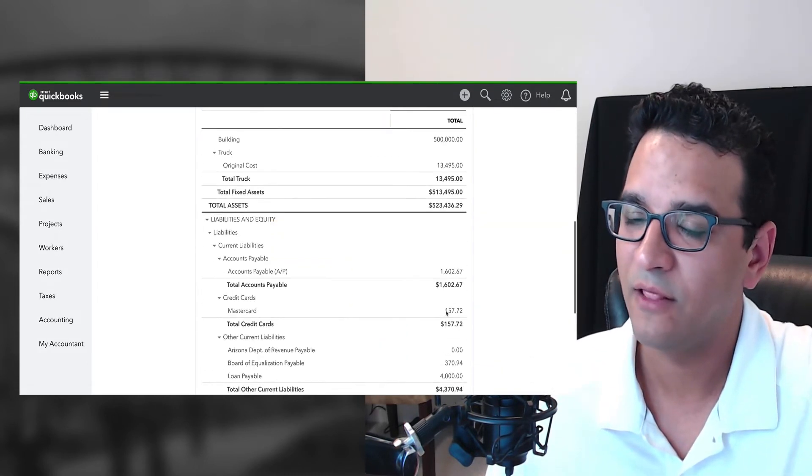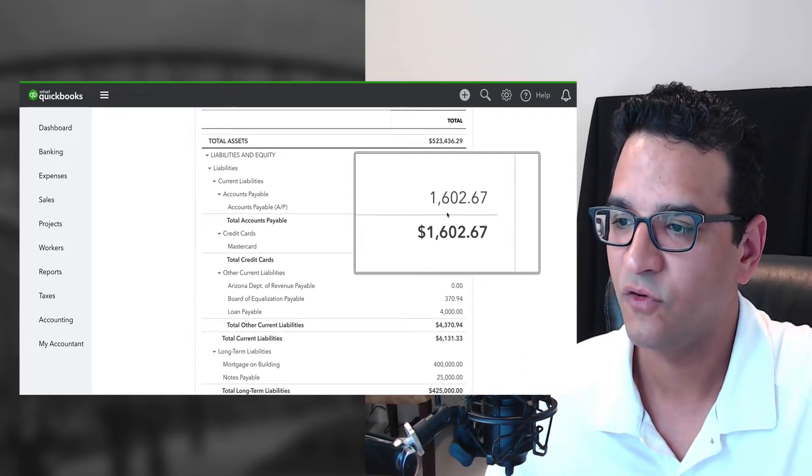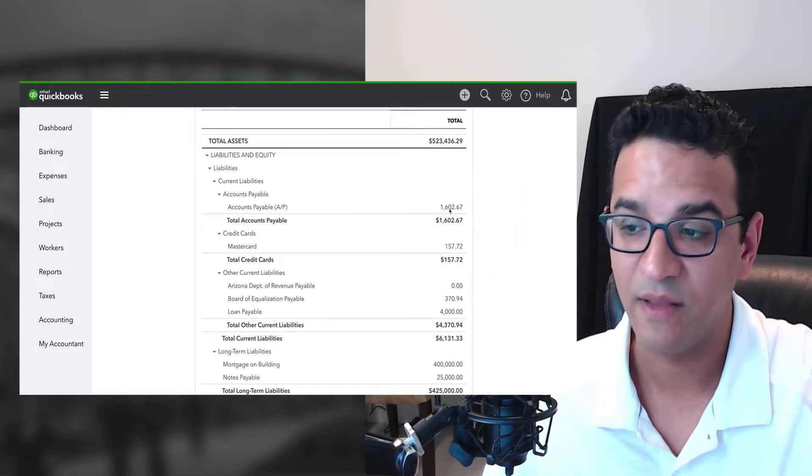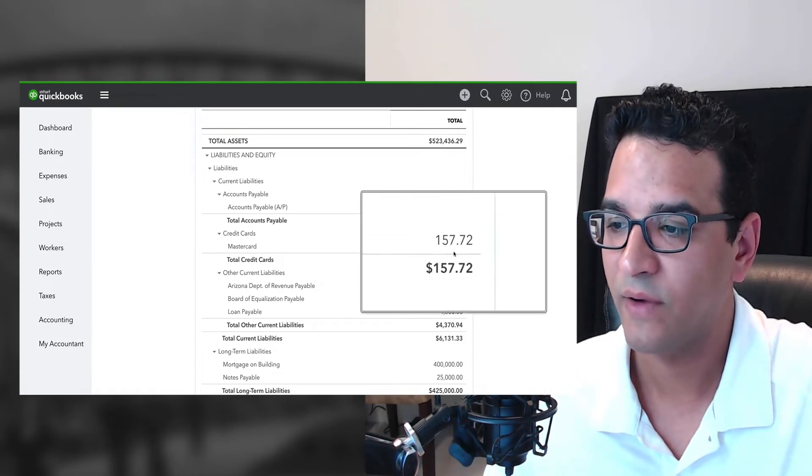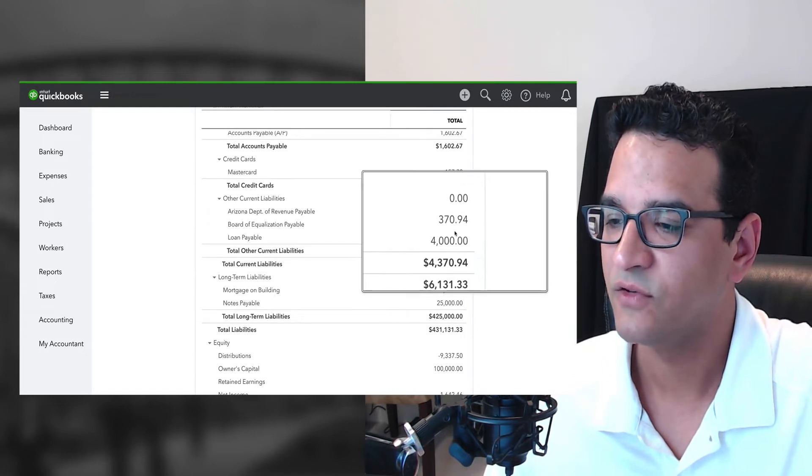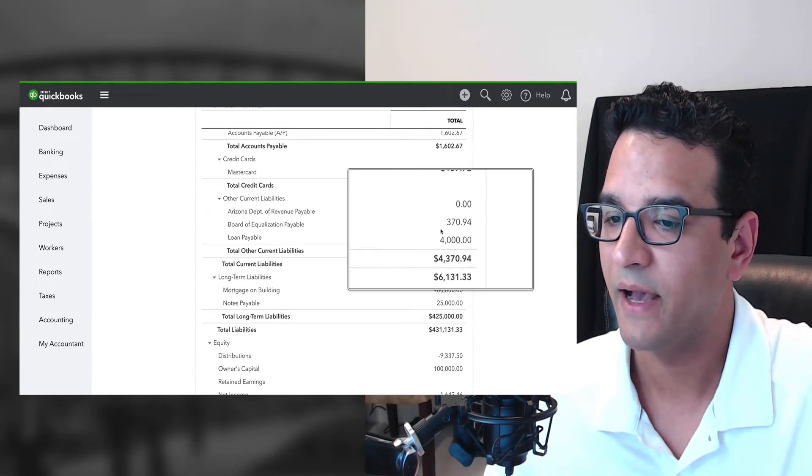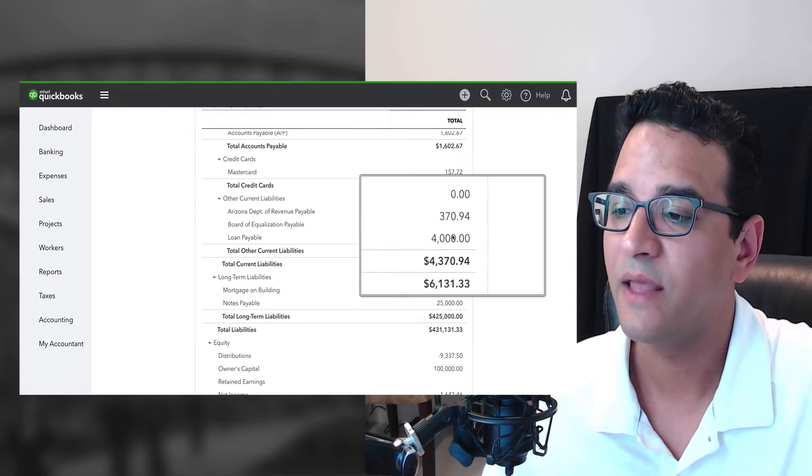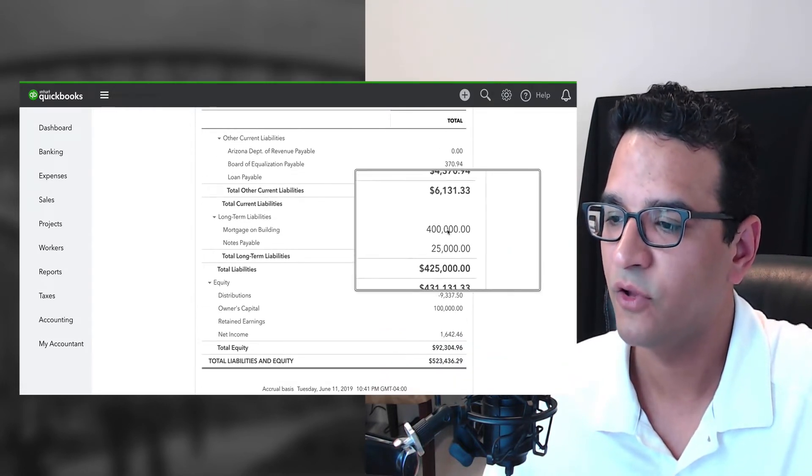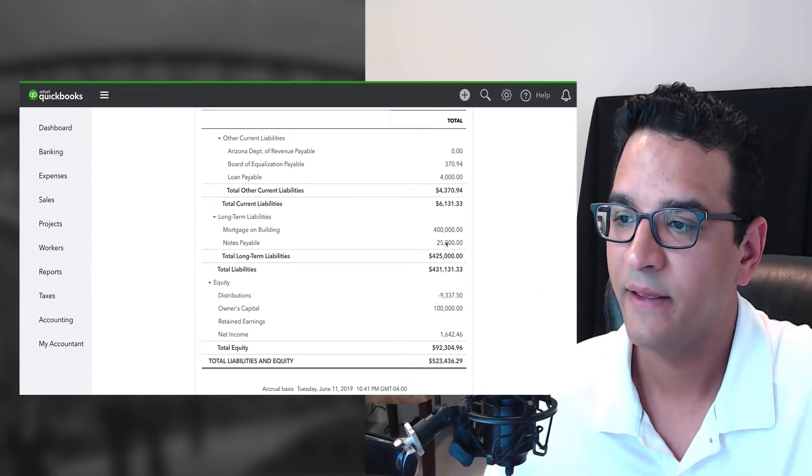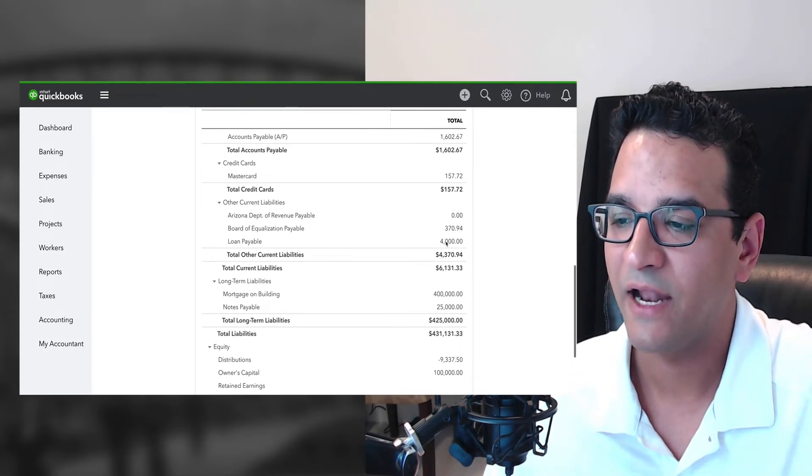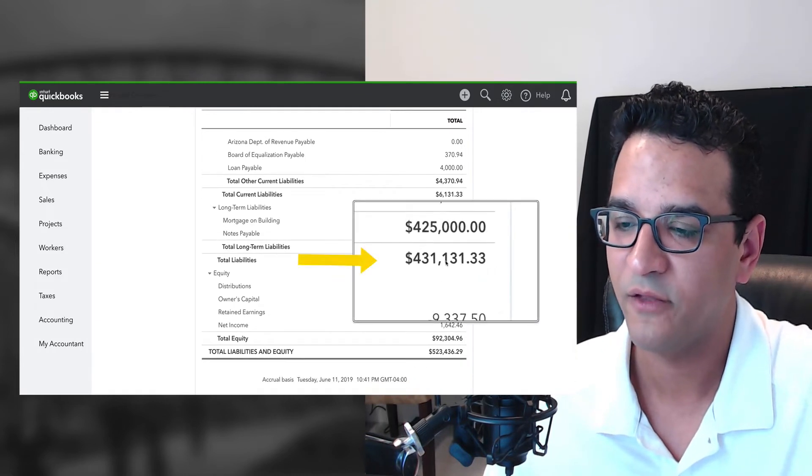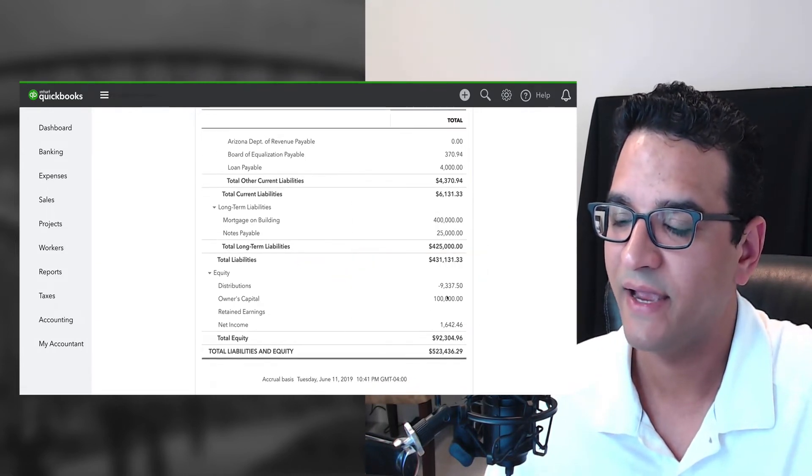Now if I scroll down and I look at my liabilities, you see $1,602 for my accounts payable, which is the bills that we still owe, total balance on our credit card account. We're going to have some liabilities here to some government entities or maybe a bank that we owe the $4,000 to. Then we have a mortgage that we owe and some additional notes payable that we owe maybe to a third party. So all the liabilities by themselves add up to $431,131.33. Then we have some activity over in the equity side.